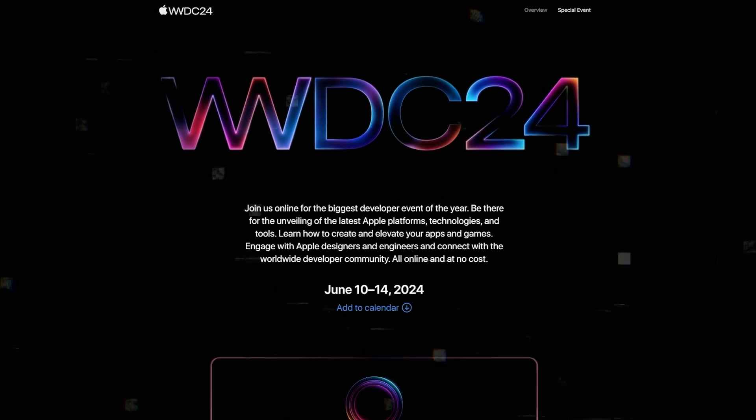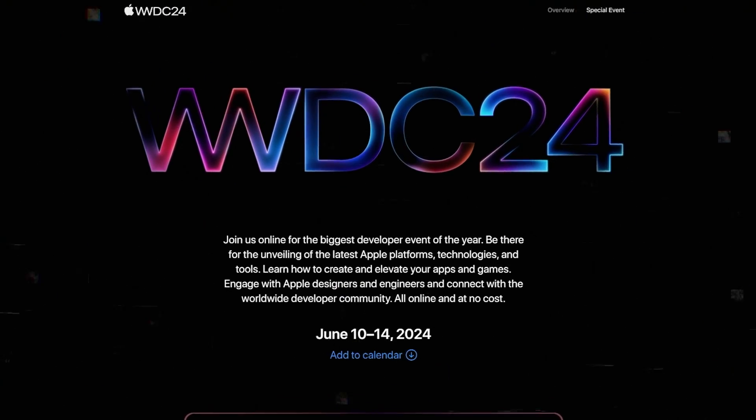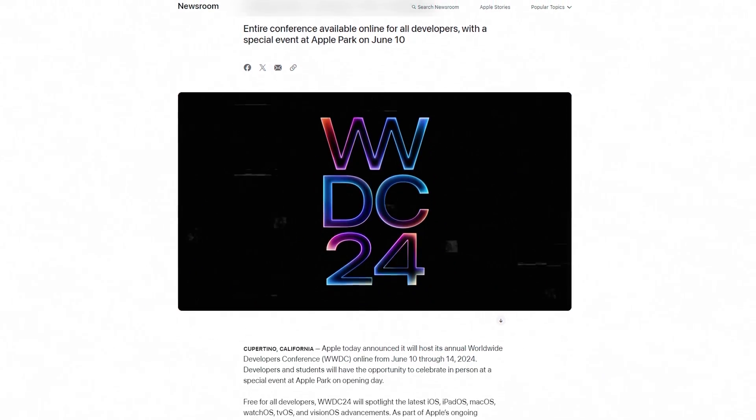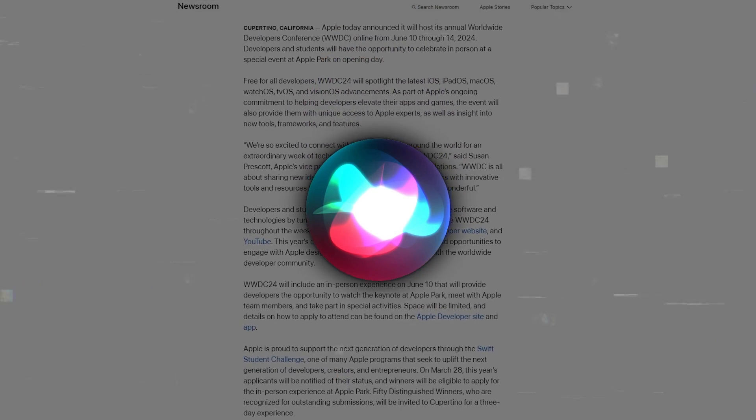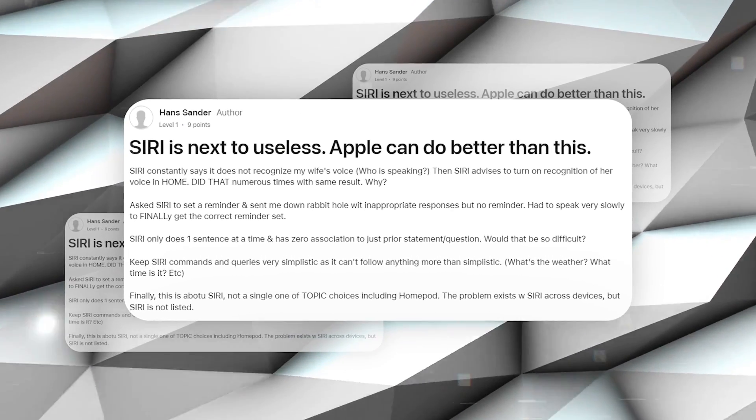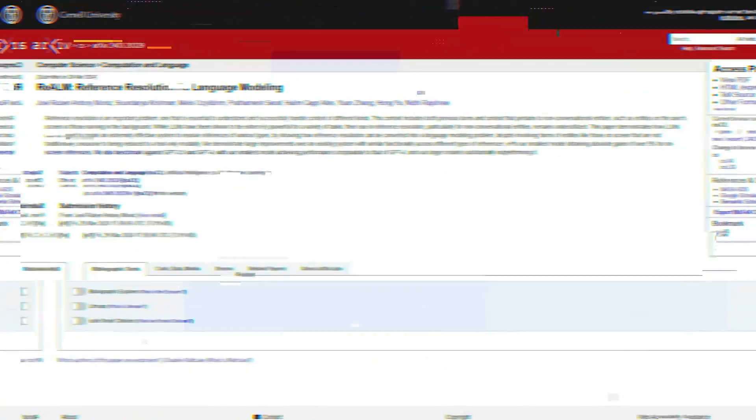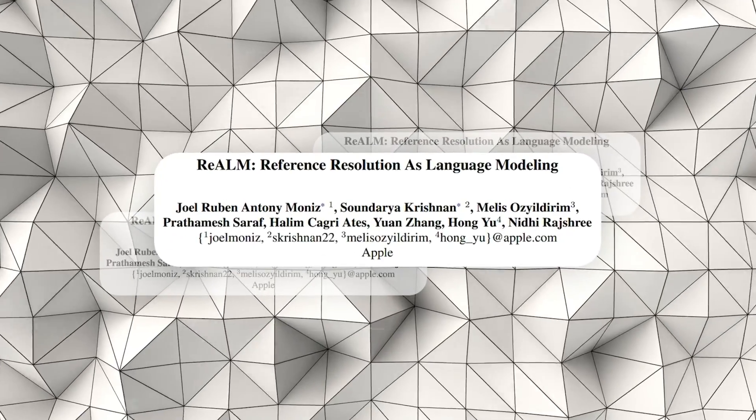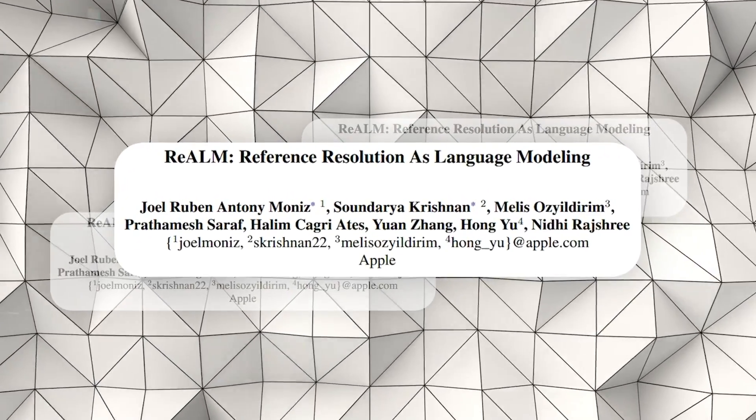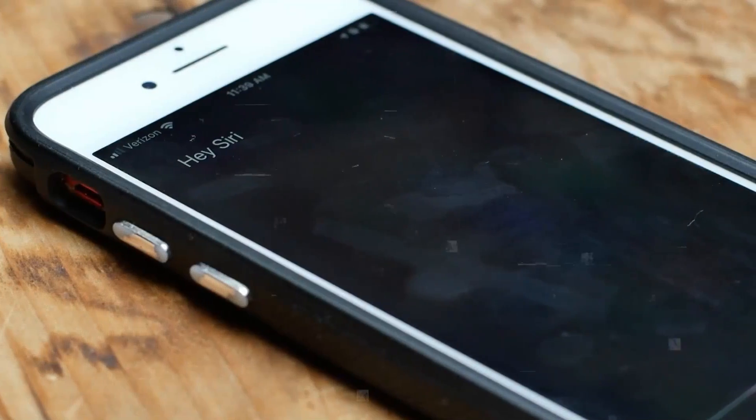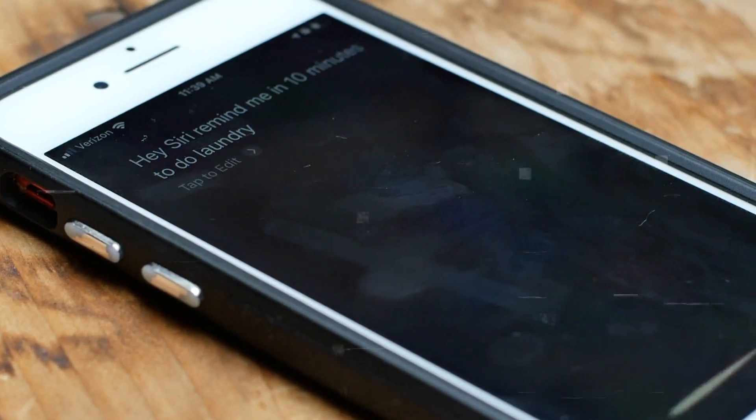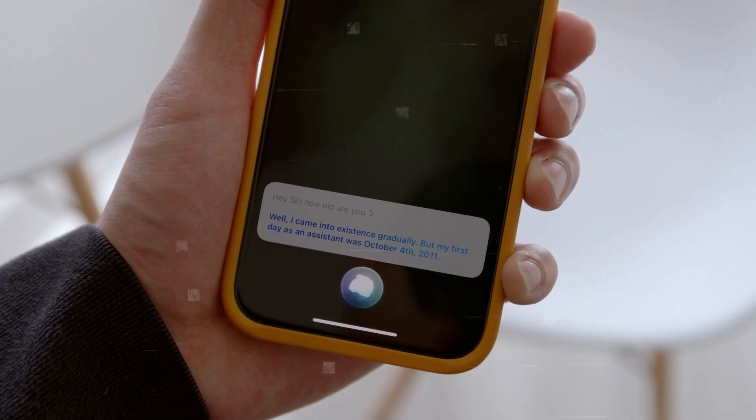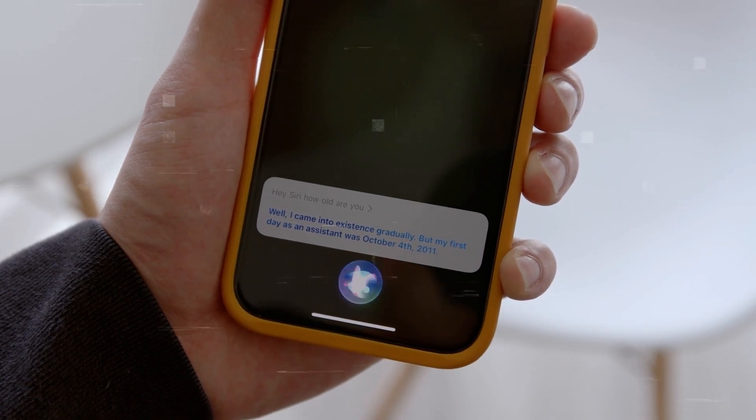As we get closer to the WWDC 2024 event in June, there's a lot of excitement about what Apple is doing with AI, especially about making Siri better. This comes after people have been asking for Siri to be improved. A research paper from Apple's AI team gives us a peek into what they're working on, including a system called Realm. This system is designed to help Siri get better at understanding the flow of conversations, figuring out what's being shown on the screen, and noticing sounds around you.